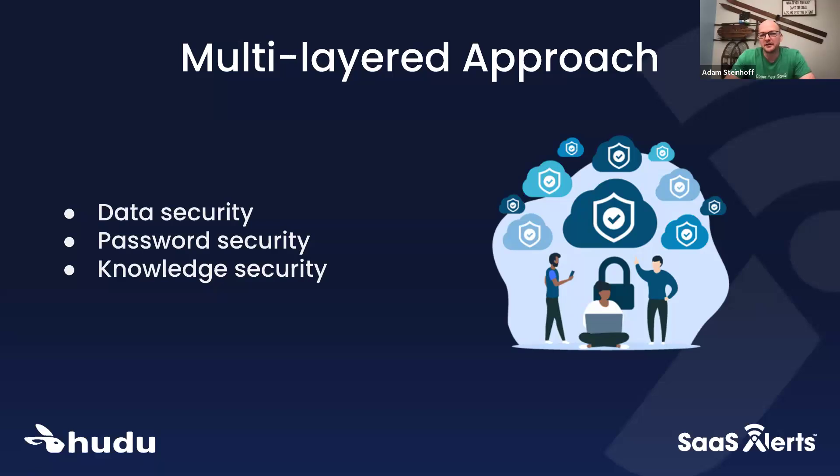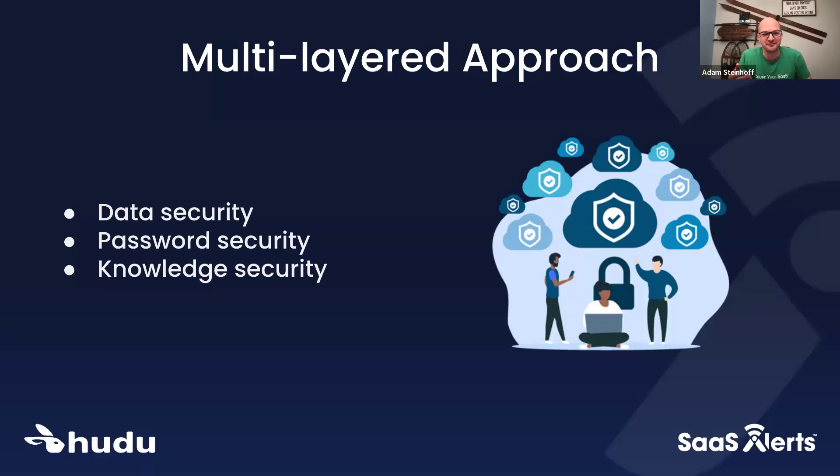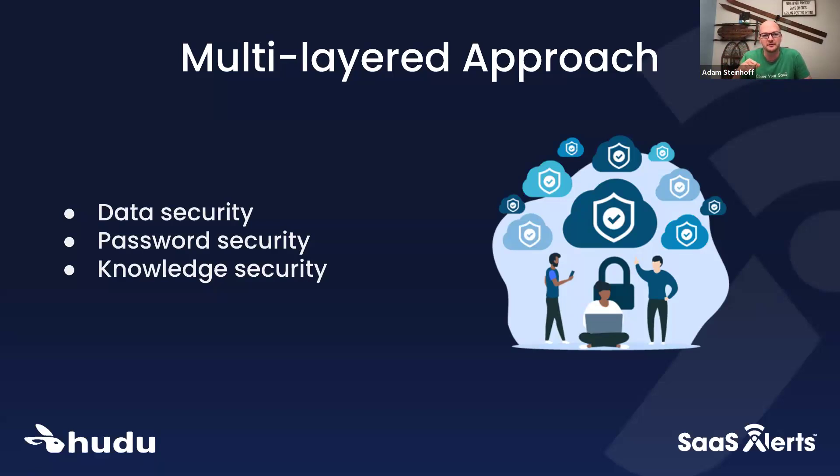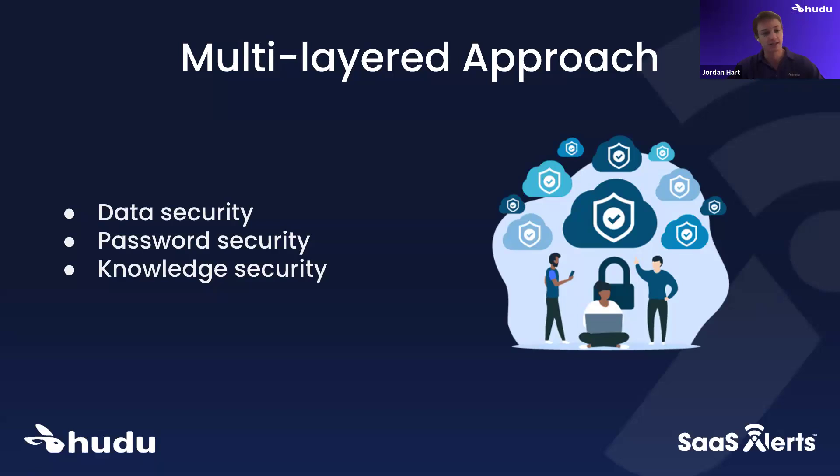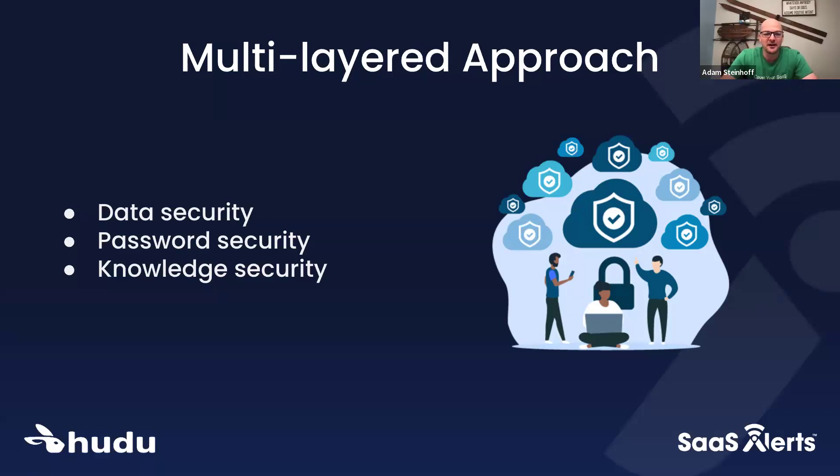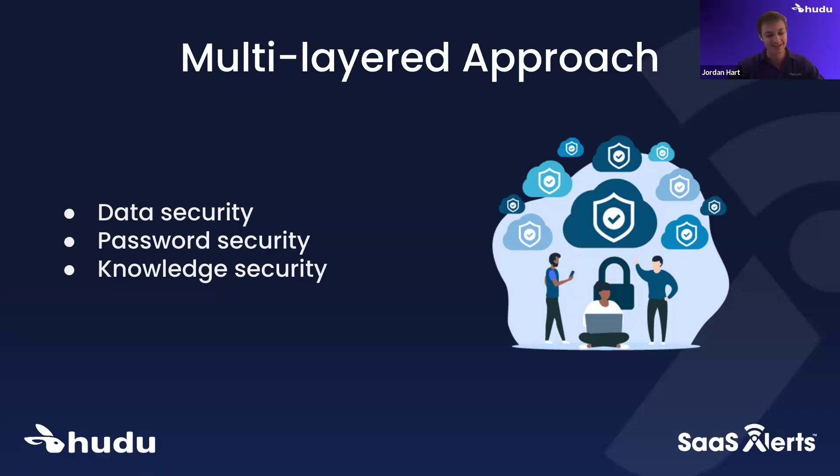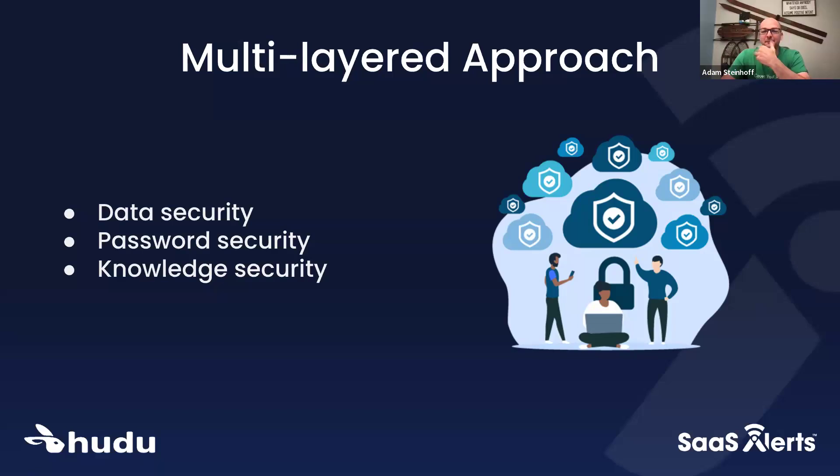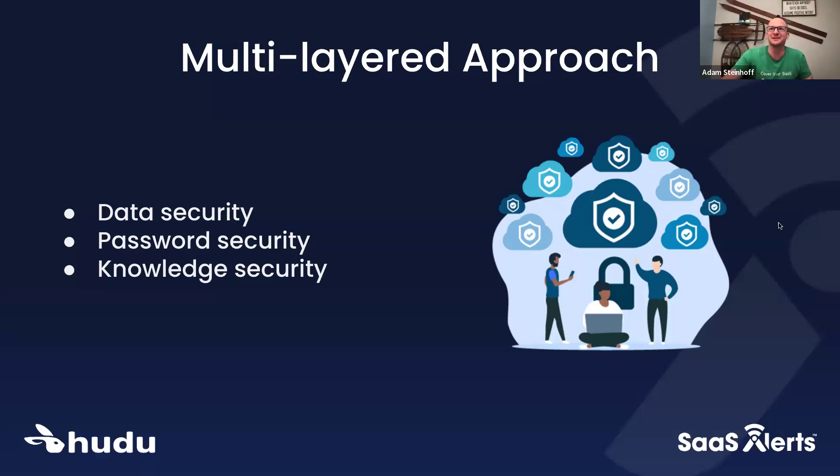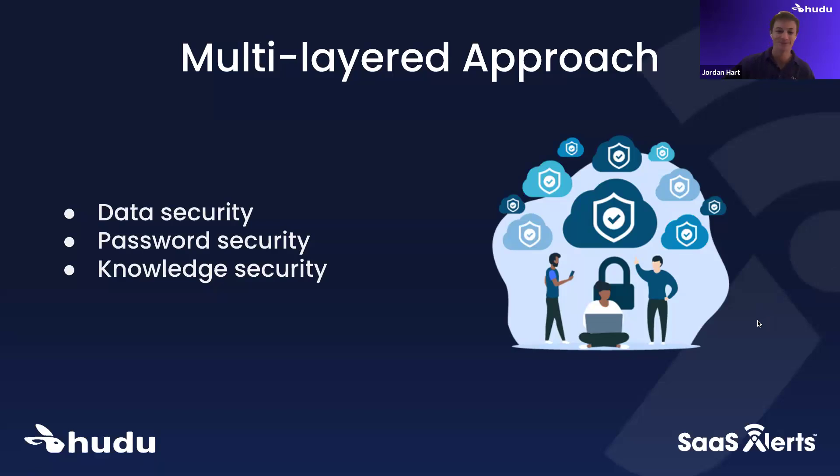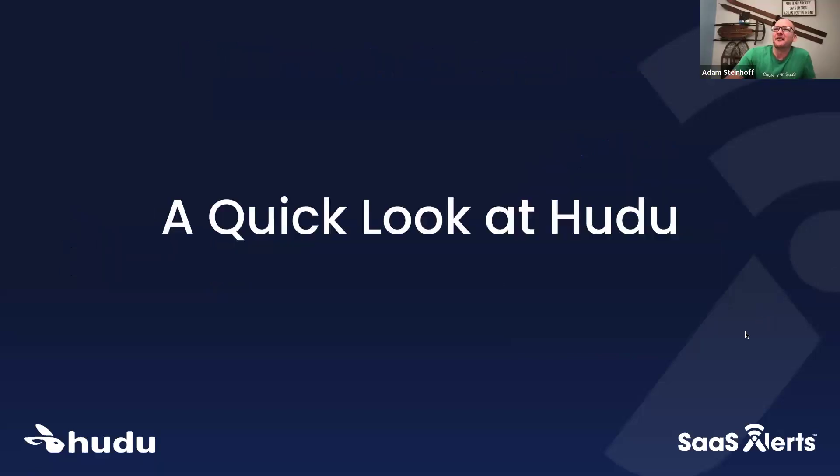I'm going to put you on the spot here. Hudu has MFA support - is there a certain license level you have to be at to get MFA? There is not. No, it comes standard for every environment. So you guys are not doing the paywall to MFA world then in the SSO? We are not. There is no SSO tax within Hudu. That is great. I'm glad that was the right answer because I teed it up for you to give me the right answer. It would have made it a little bit more awkward otherwise.